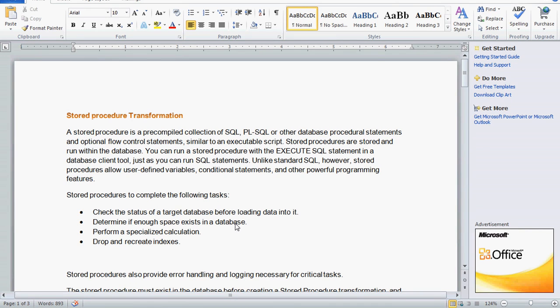Today we are going to see one more topic from Informatica, that is stored procedure transformation. A stored procedure is a pre-compiled collection of SQL statements, similar to one executable script. We can create stored procedures and run them within the database using the execute SQL statement in a database client tool, just as we run other SQL statements. It is not like standard SQL; however, we can use user-defined variables, conditional statements, and other powerful programming features with stored procedures.